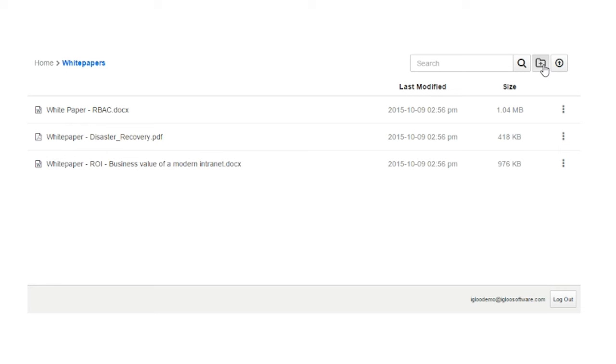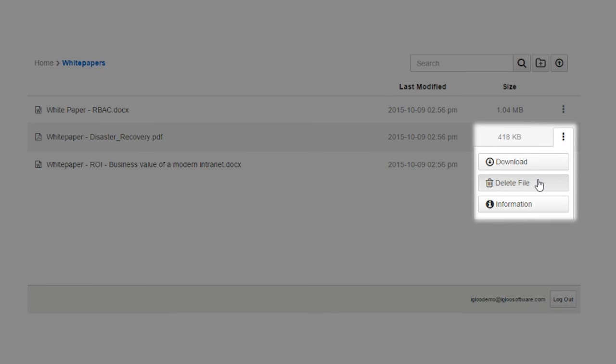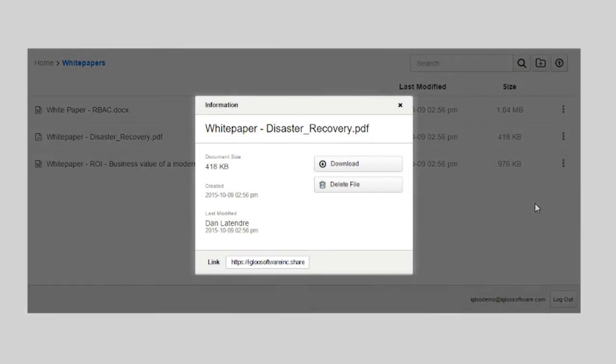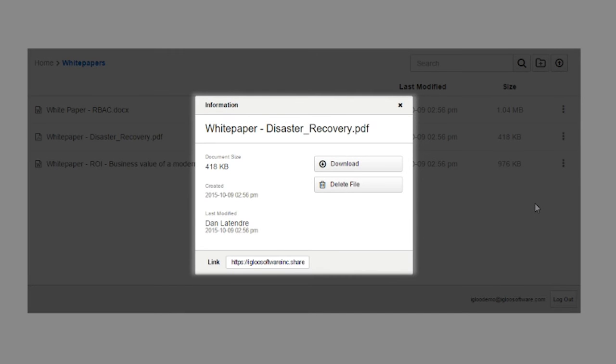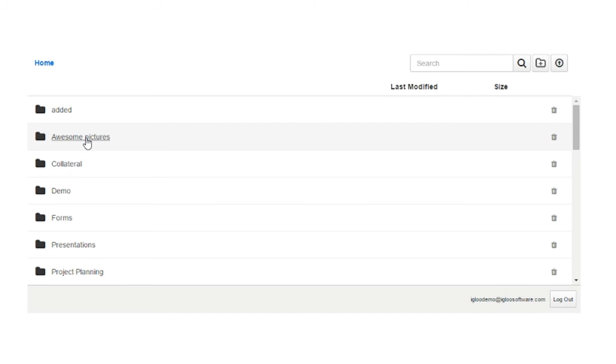Clicking on a document will open it in SharePoint, and the document menu includes options to download it to your computer, delete the file, or view the metadata.